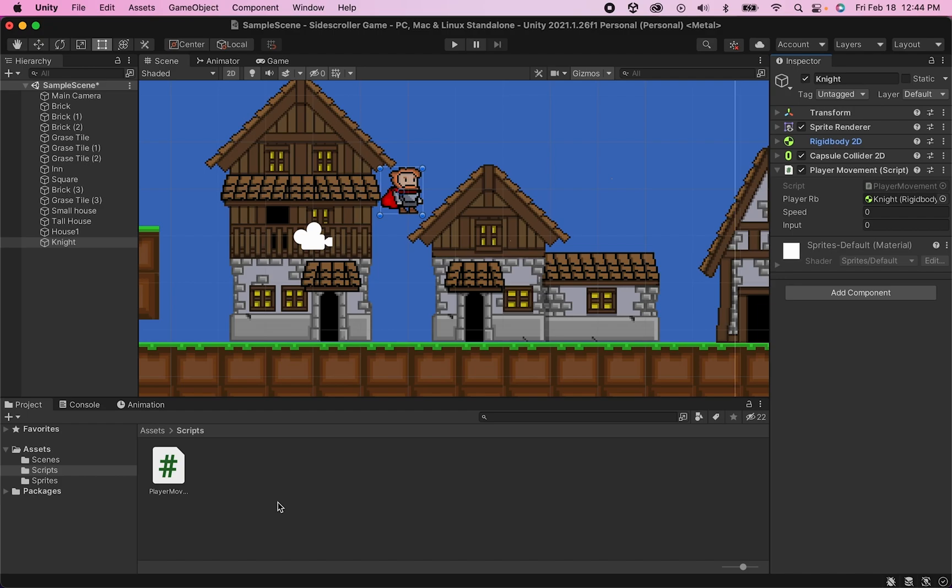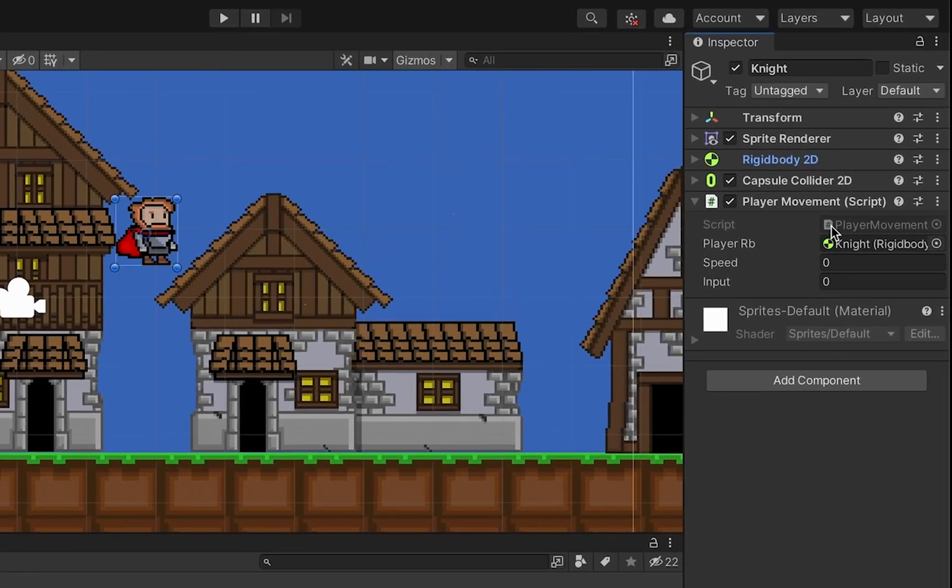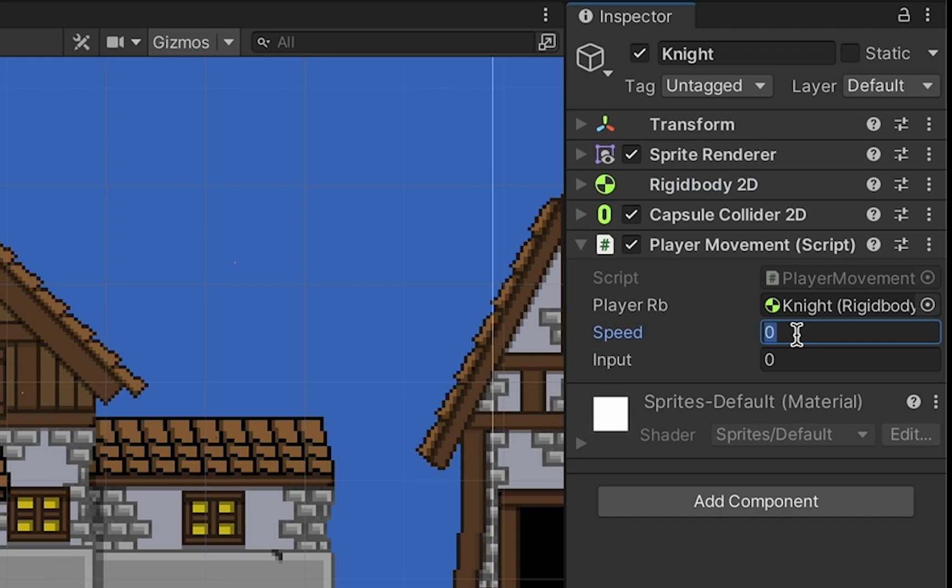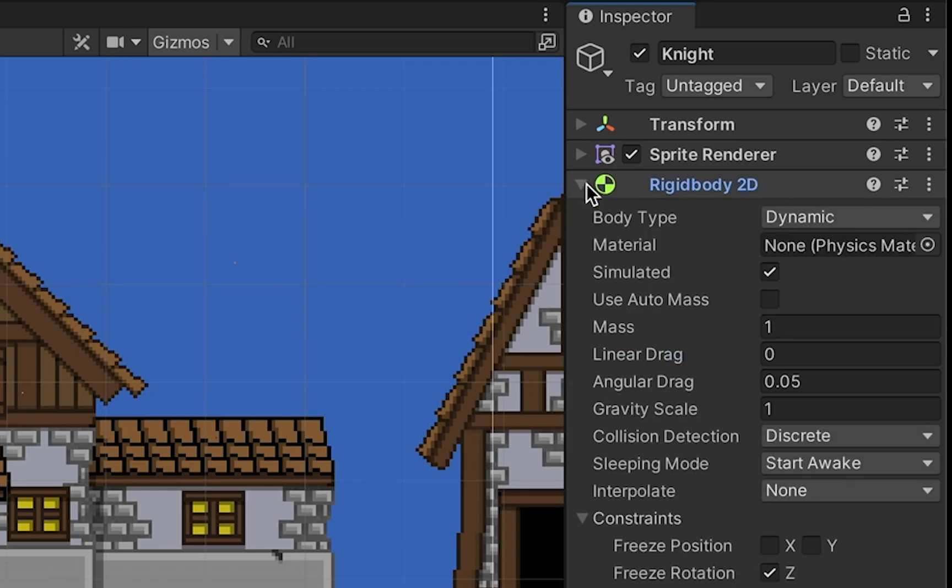There's just two final things we need to do and then we'll have a working move script. The first is over in our inspector in our PlayerMovement script - at the moment you'll notice our speed is set to zero, which means when we try to run the game, any time we move it will be multiplied by zero. So let's put that up to 10 for now.